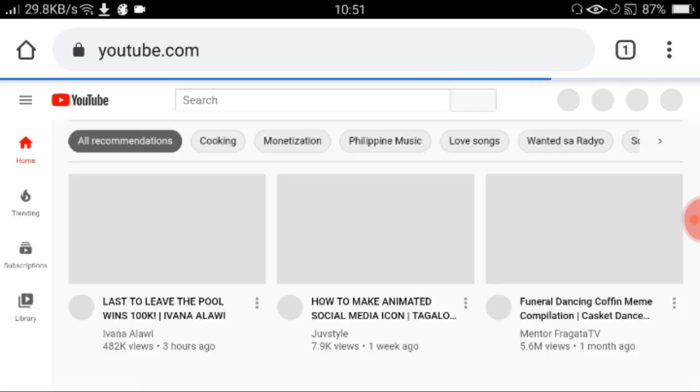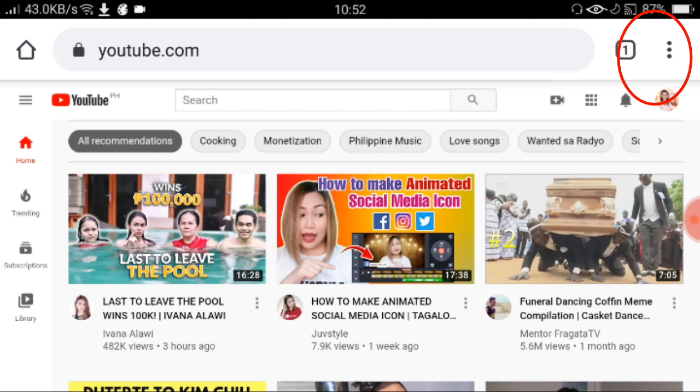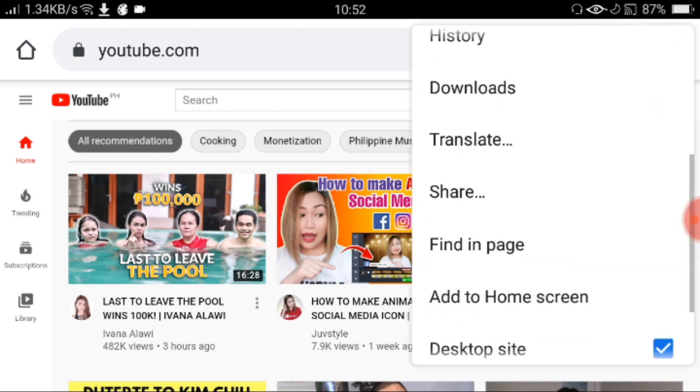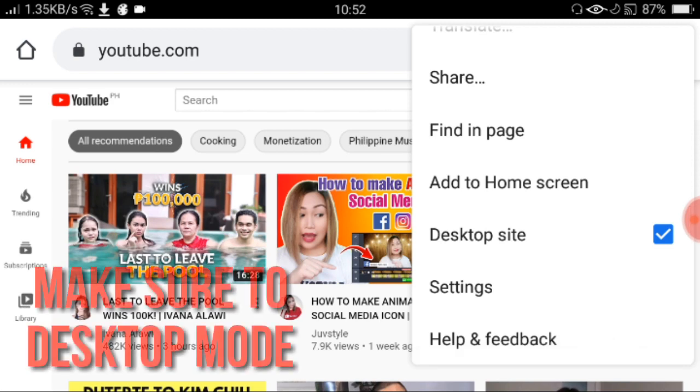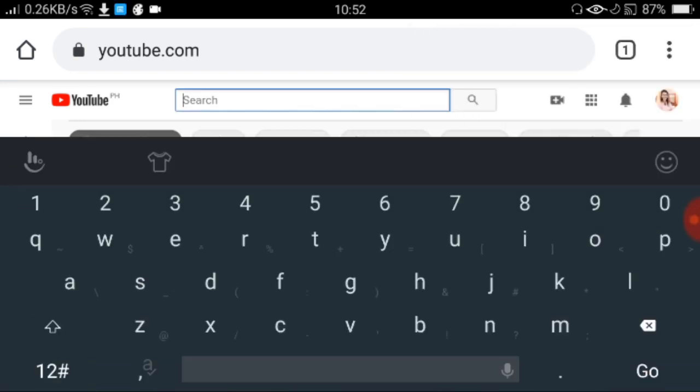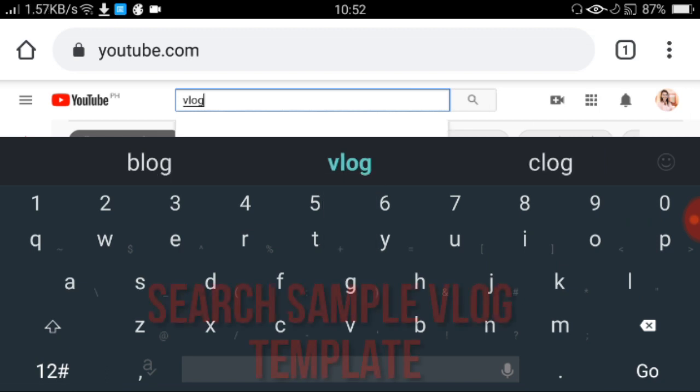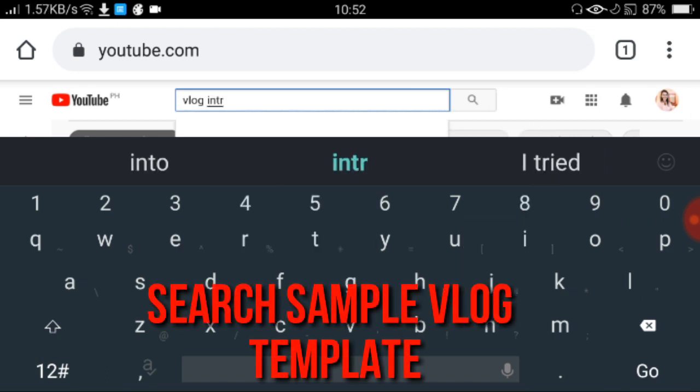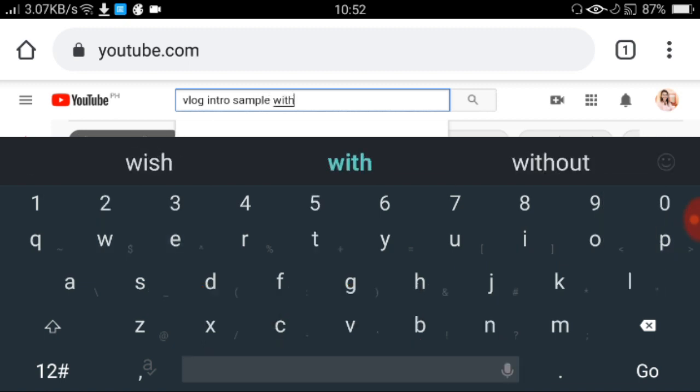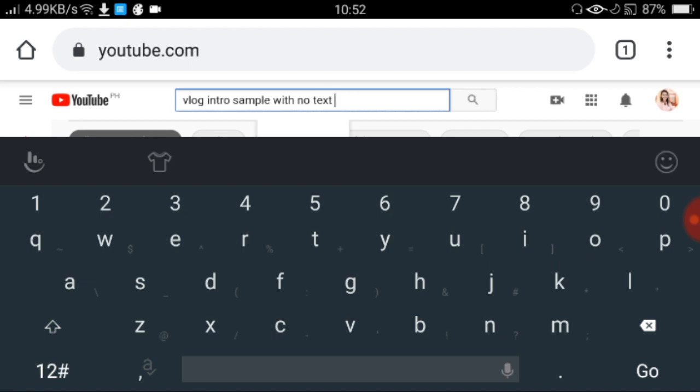Pumunta lang kayo sa YouTube.com. Then, search. I-remind ko lang kayo kung Android ang gamit nyo. Nakita nyo itong tatlong dot sa gilid, sa upper right. I-click nyo lang yan. Kasi, kailangan bago tayo mag-search ng vlog intro natin is, maka-desktop site dapat tayo. Yung may check na yan, yung patapat na. I-click nyo lang yun. Then, tsaka kayo mag-search dito. So, ang kailangan natin ngayon, dahil ang problema mo, yung intro mo, mag-search tayo ng vlog intro sample with no text. Para mas maganda siyang i-layer or i-edit.